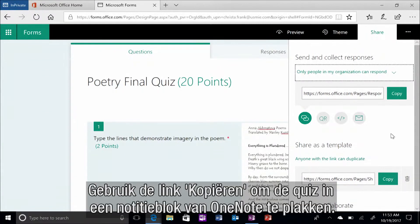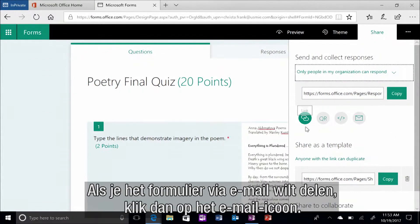Use the copy link if you want to paste the quiz into a OneNote class notebook. Or, if you want to share the form via email, click the mail icon.